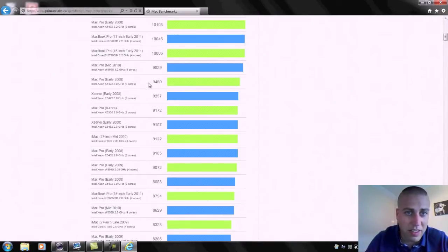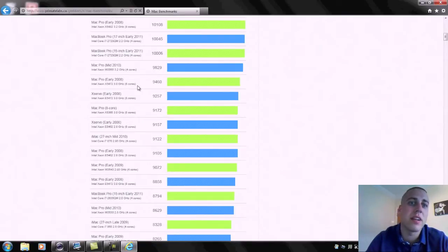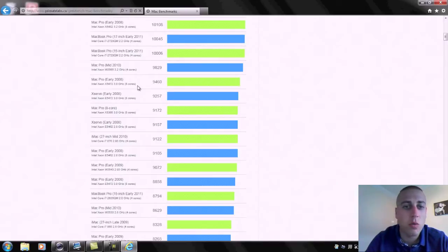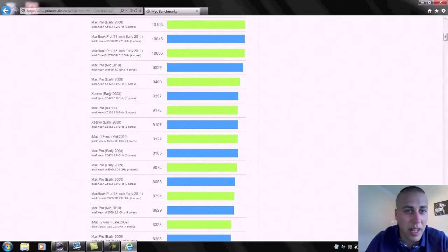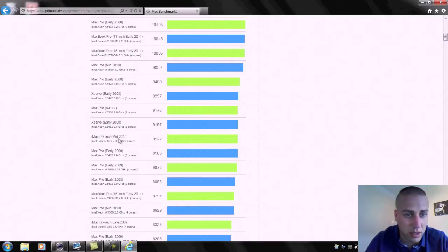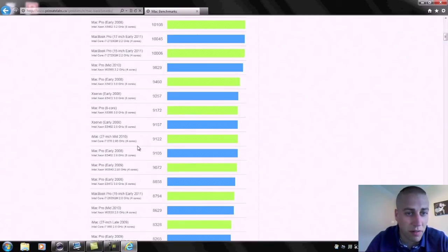So let's come down to around that point. So 9460 here we've got an early 2008 8 core Xeon running at 3 gigahertz that we're running at an equivalent speed of. So that's really quite impressive. If we come down slightly lower we've got an X Serve, we've got a Mac Pro 8 core again.